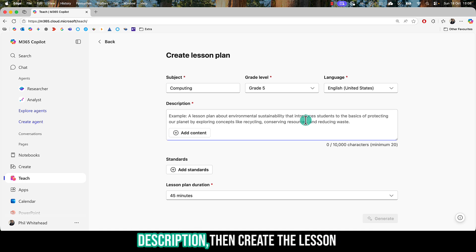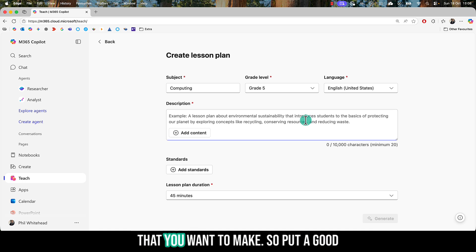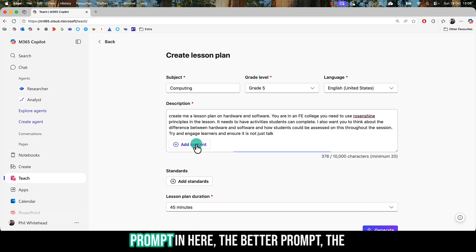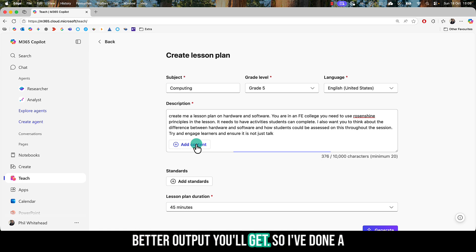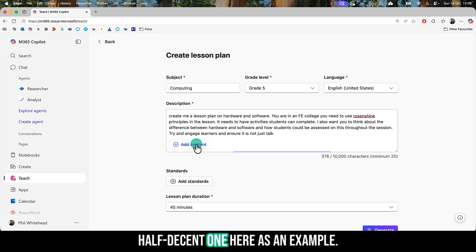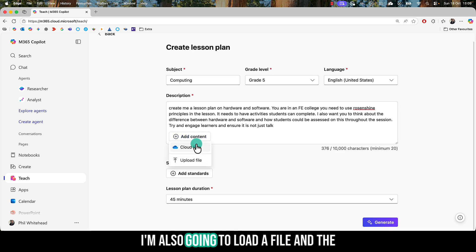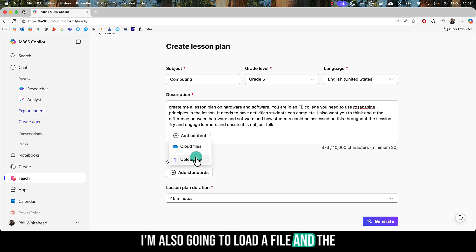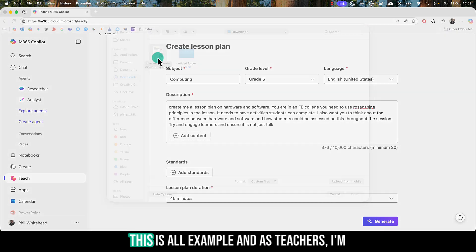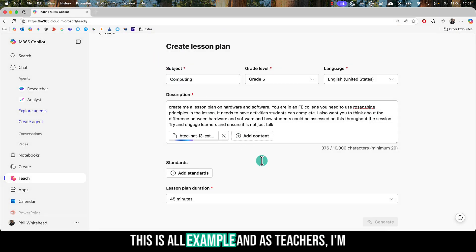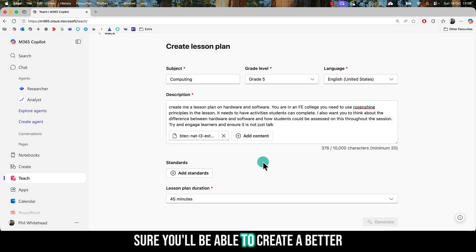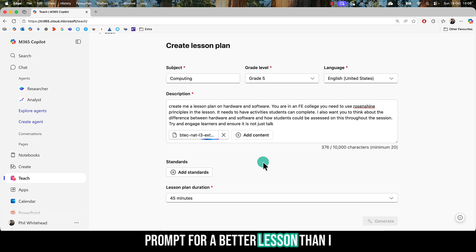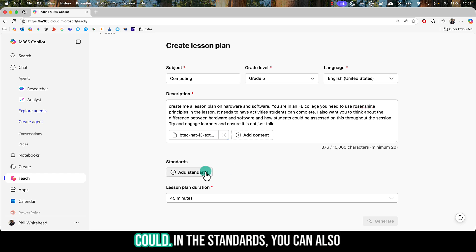In the description, create the lesson that you want to make. Put a good prompt in here - the better the prompt, the better output you'll get. I've done a half-decent one here as an example. I've talked about Rosenshine principles, for example. I'm also going to upload a file, and the file I'm uploading is a spec. This is all example, and as teachers, I'm sure you'll be able to create a better prompt for a better lesson than I could.